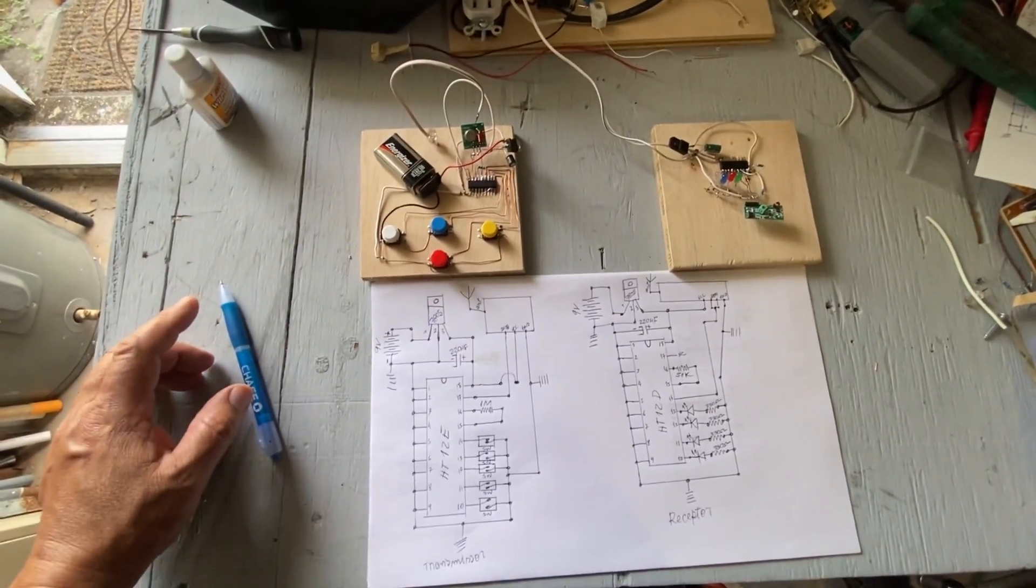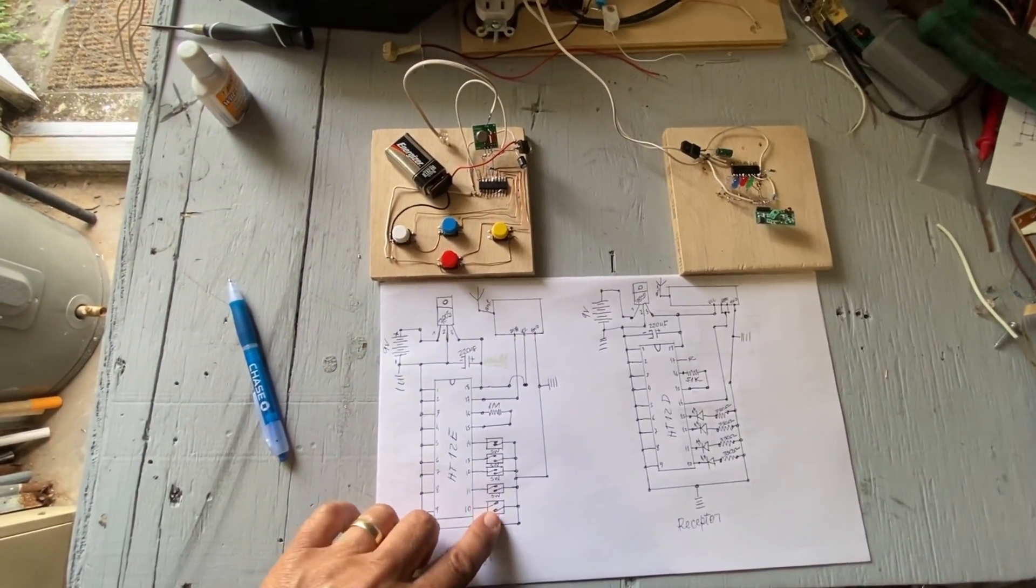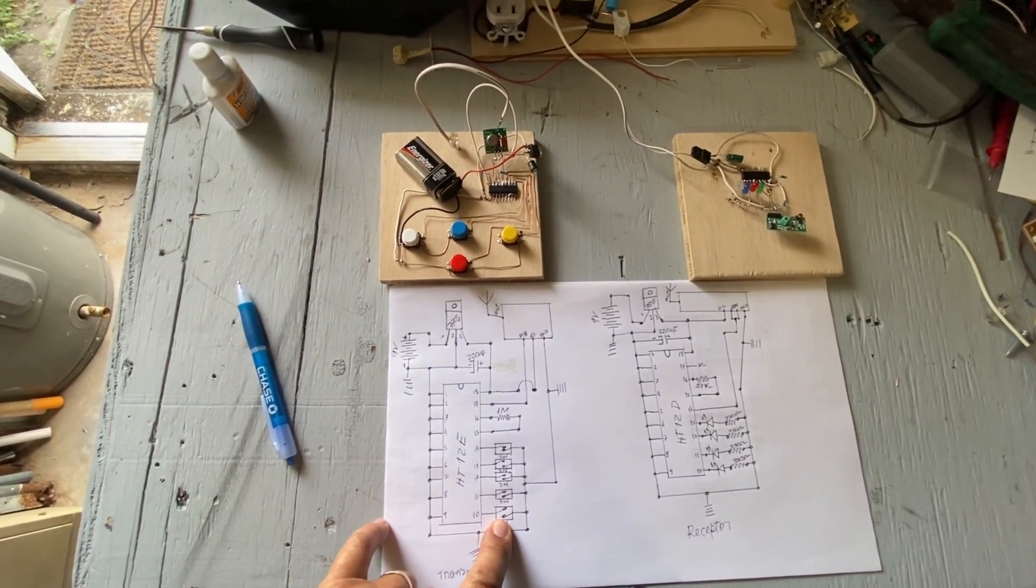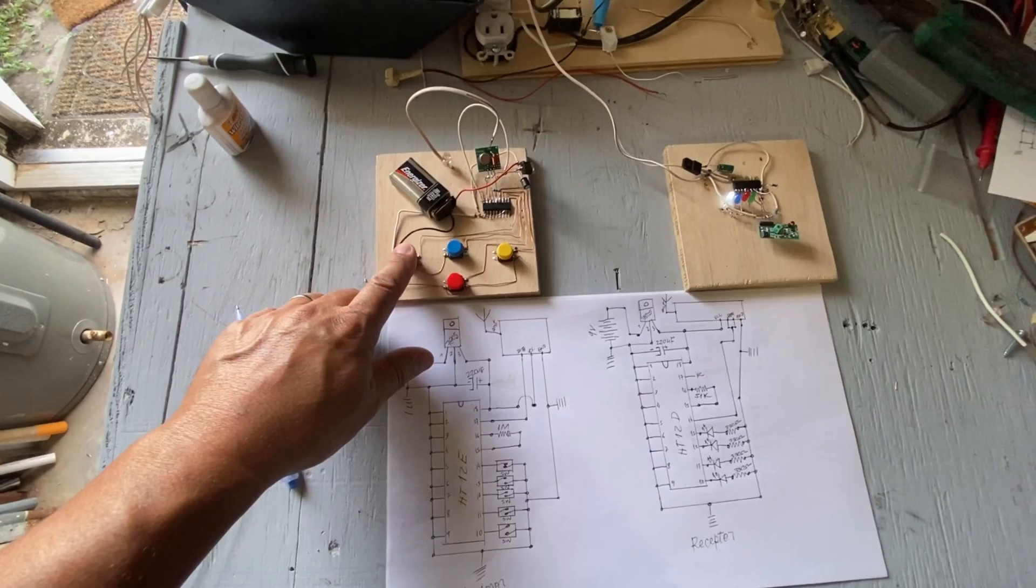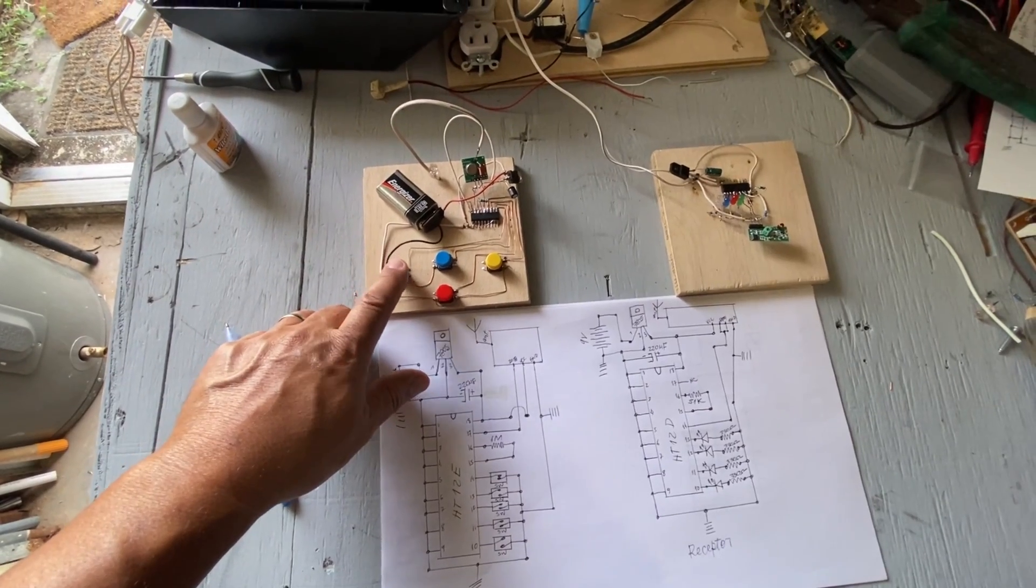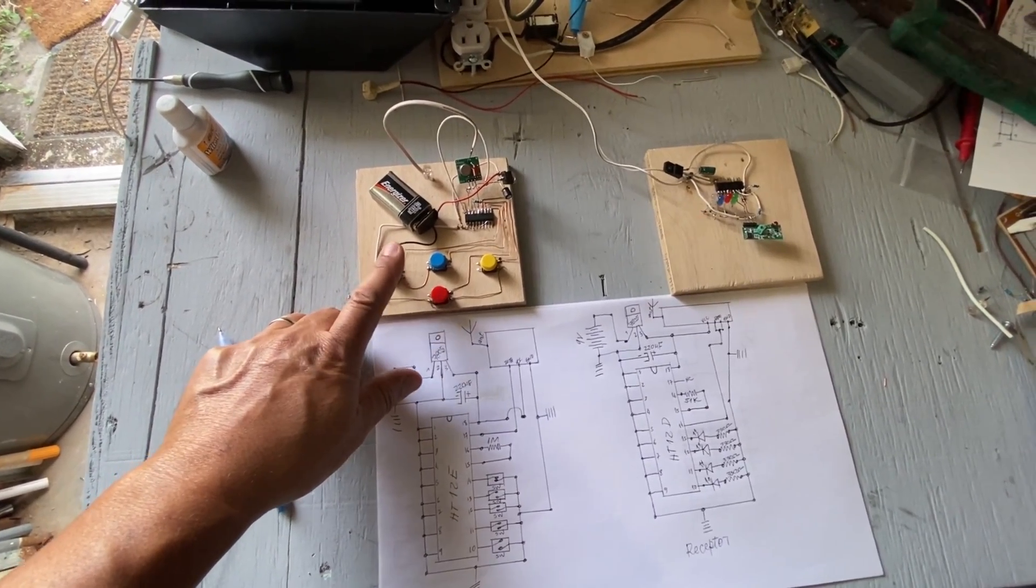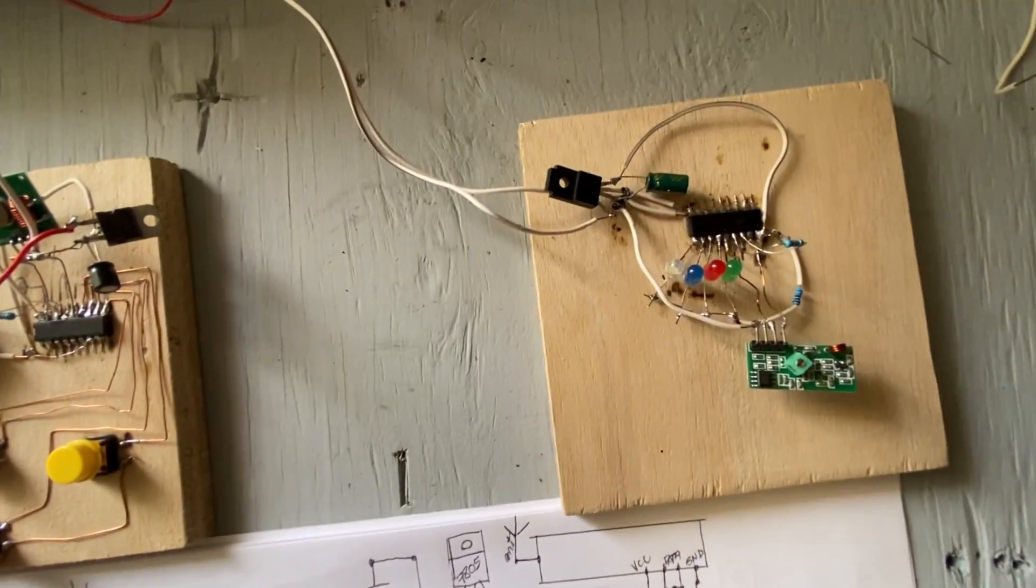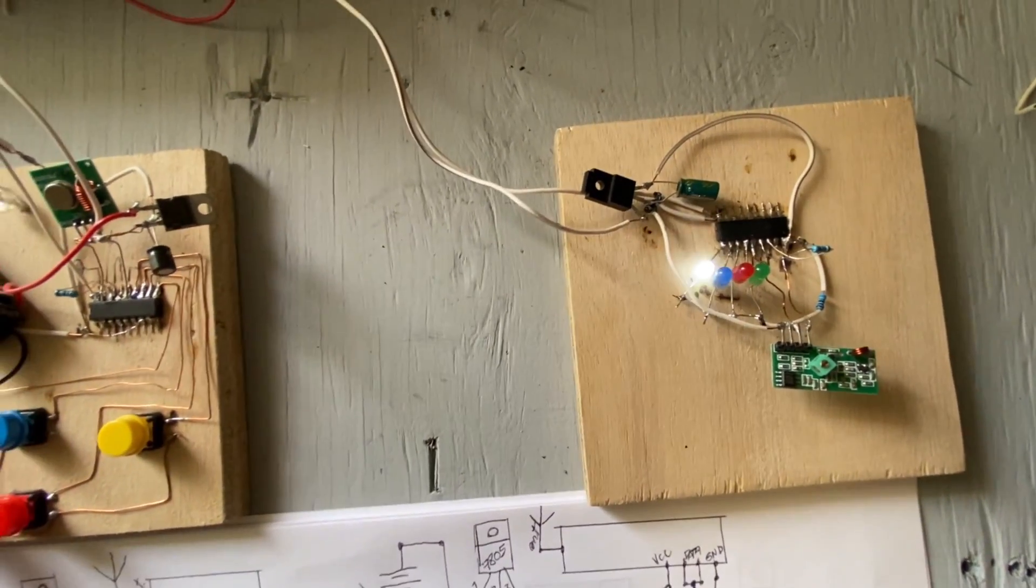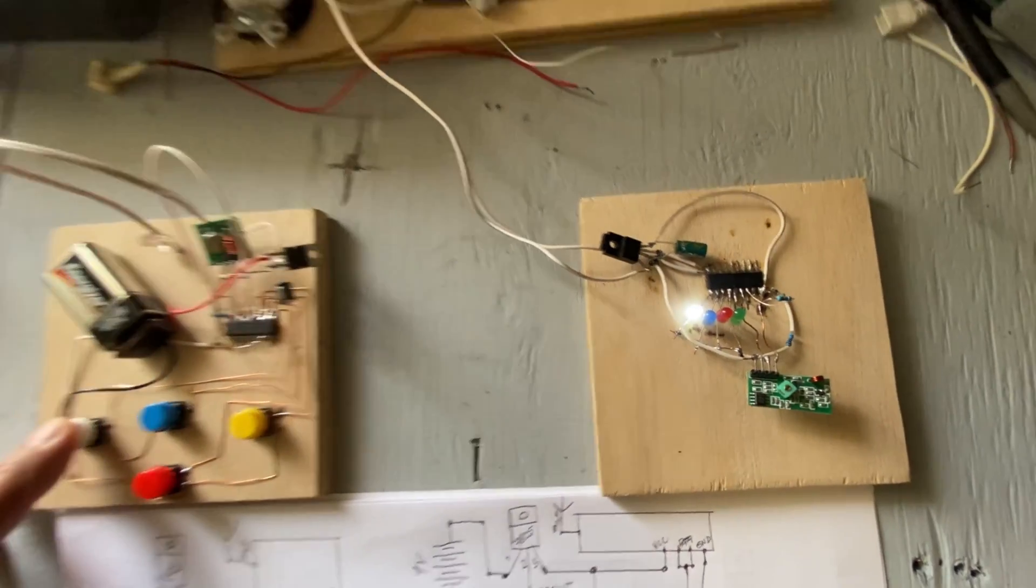This is the white one. Let's push it. The white one, red LED turn on. You see?